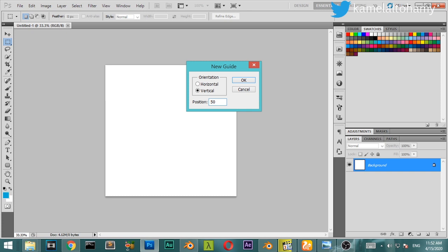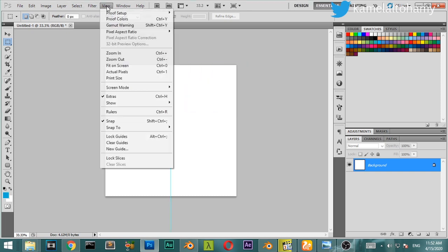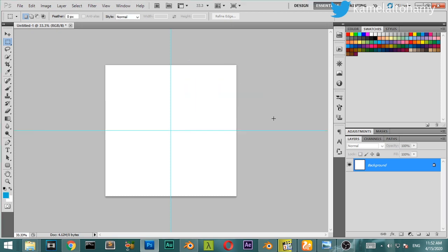50 percent. After that make it done, and we will also make another 50 percent but in the horizontal. Let's click okay. These are the guidelines.